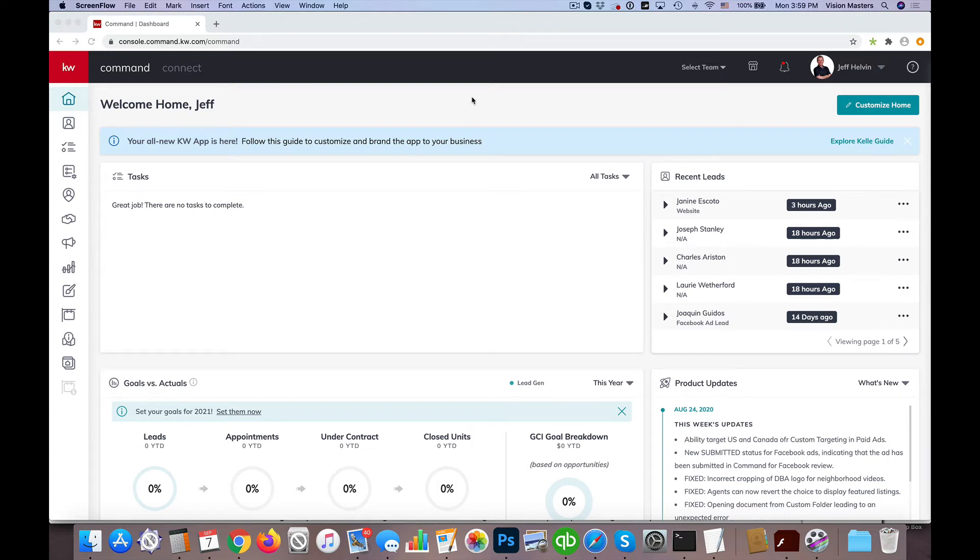Hello! Jeff Helvin here with the Lori Ballen Team and Ballen Brands at Your Command. Today I wanted to show you a little trick we use sometimes for building a community page on the agent website.